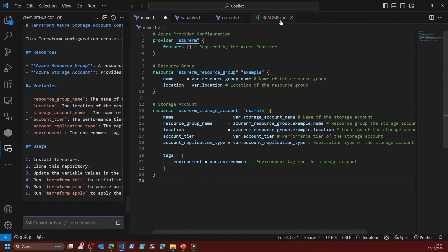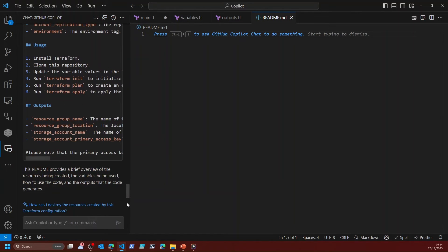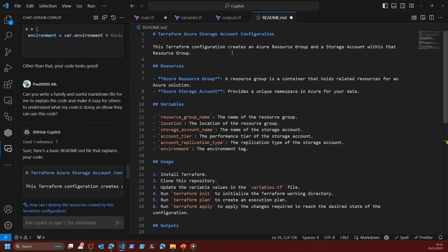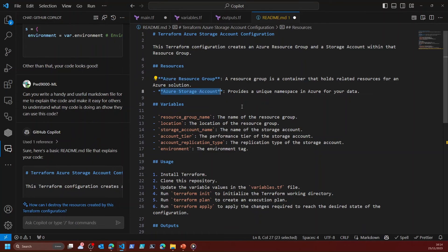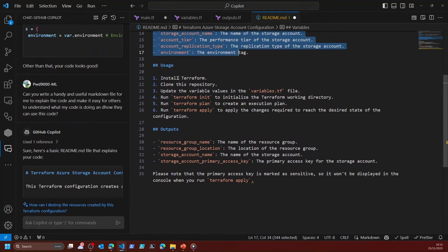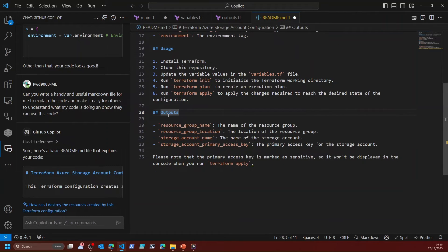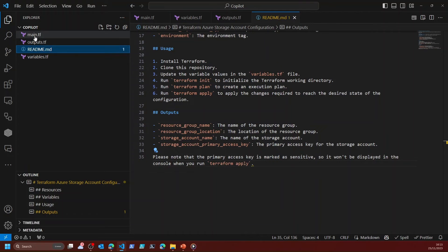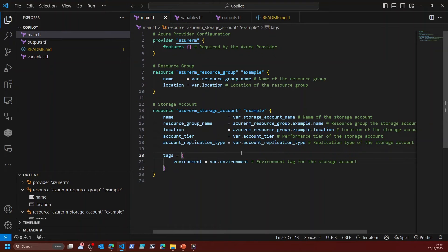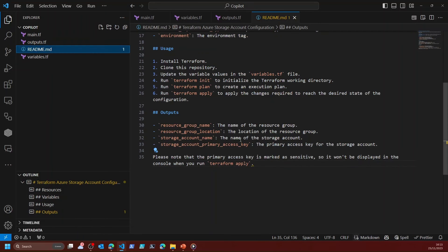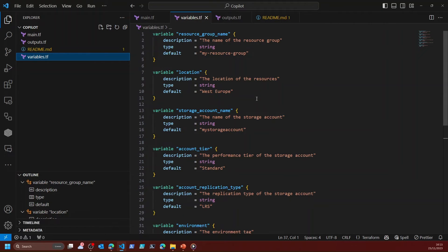If I jump now to my empty readme file and send that in, I can now see I've got 'Terraform Azure Storage Account Configuration' — this Terraform configuration creates an Azure resource group and storage account within that resource group. Resources are the storage resource group and the storage account, the variables, it even gives me a little bit of usage like install Terraform, plan the repository, update the variables file, do the Terraform init, plan, and apply to deploy these resources in Azure, and what outputs I'm going to get. Now I've got a really nice main file, my outputs, a nice readme file, and my variables all written in quite a professional way.